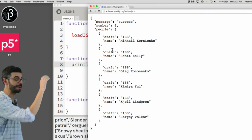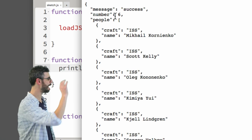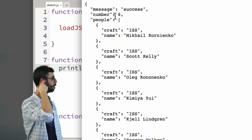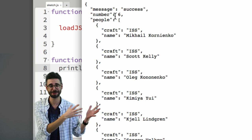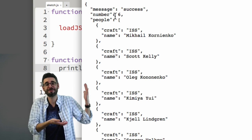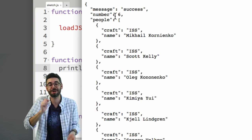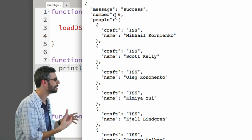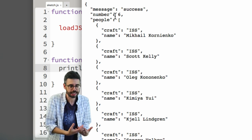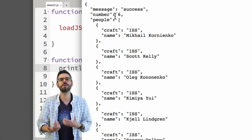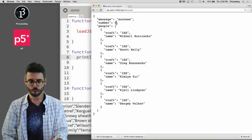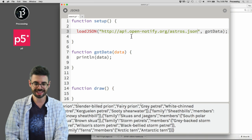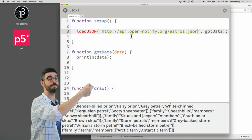You can see this URL is giving me JSON data — information about the number of people in space. It has an object with a number: six. It's got an array of people with their craft, the International Space Station, and their name. So the number of people currently in space is six. All I need to do now is take this particular URL and paste it right into the loadJSON call. You can see that loadJSON works not just with a local file, but with a particular URL.